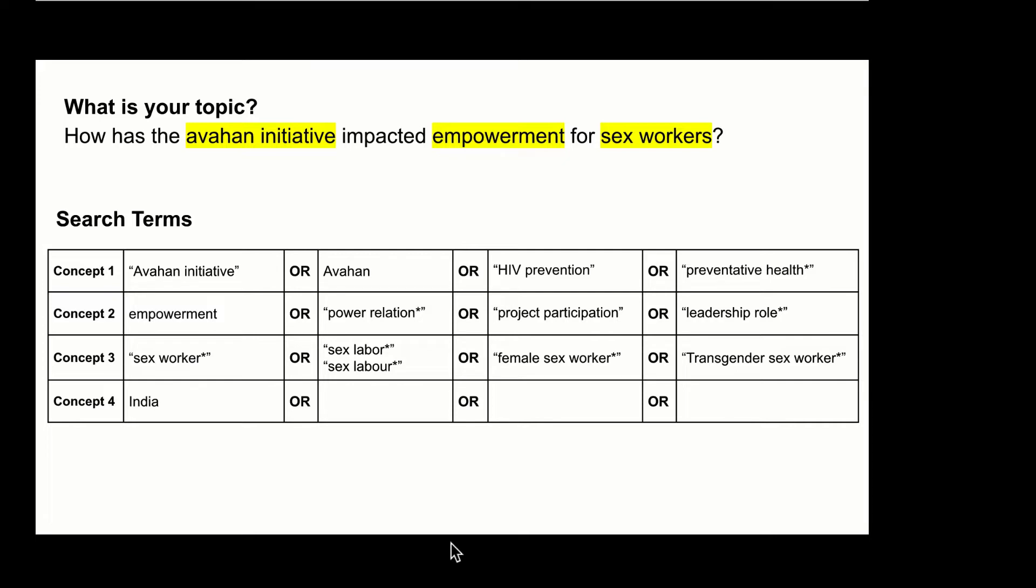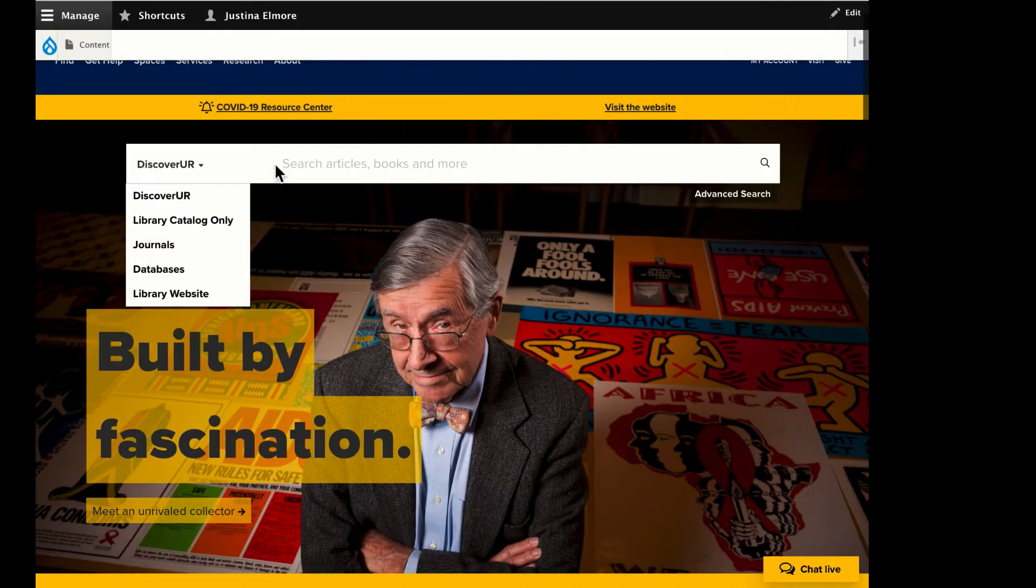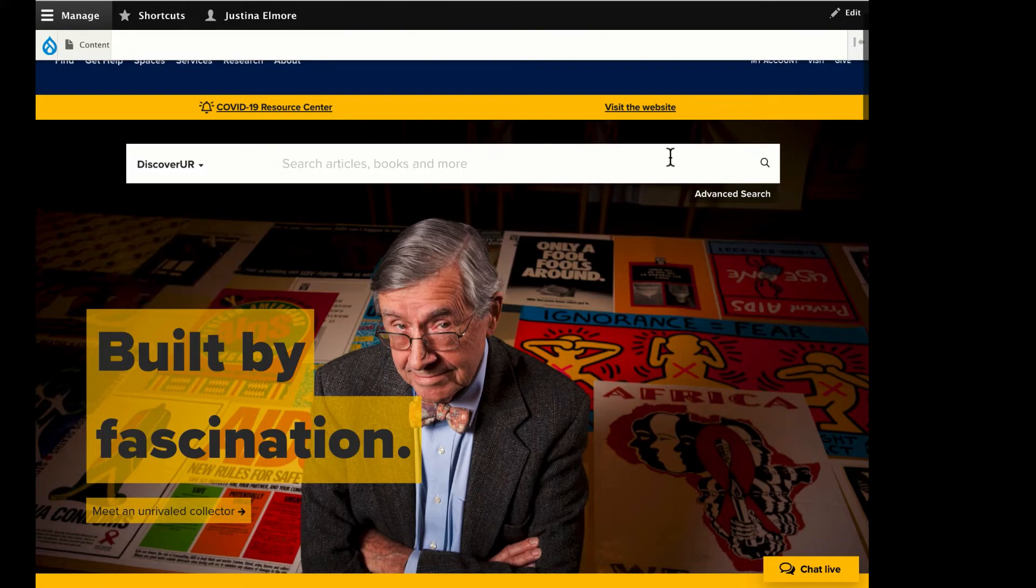Take for example how this might work in the advanced search of any of our library databases. In this case, we'll use DiscoverUR, which you can access from the library's main page.